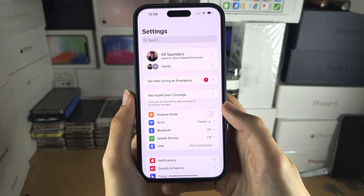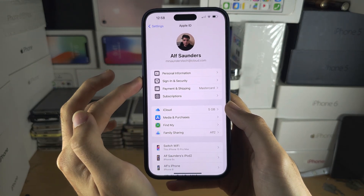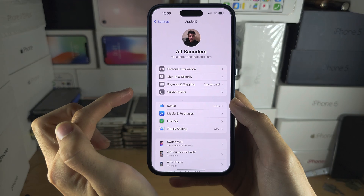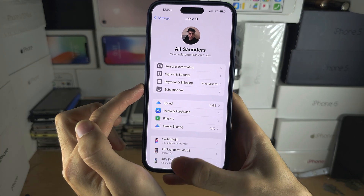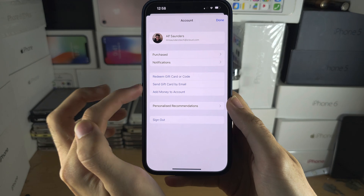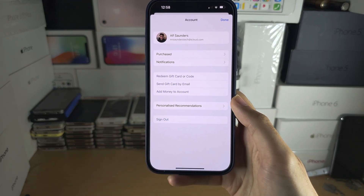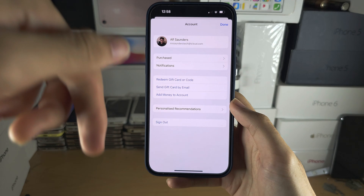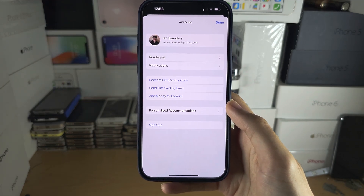Don't worry — you will still stay signed into iCloud. All of your iCloud services will work; this will only sign you out of the App Store. With that being said, if you would like to help support the channel, please do check the description. Bye bye!